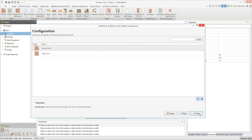Now select a configuration. If you select the upper floor option, no foundations and footings will be included. For this example I'm going to draw a ground floor, which includes foundations and footings as you'd expect. Click next.